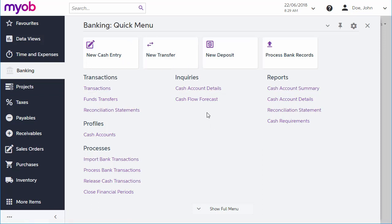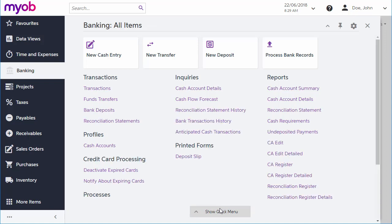To begin with, the quick menu shows the most commonly used screens, but you can click Show Full Menu to display all of the available screens.